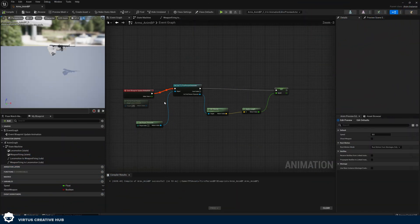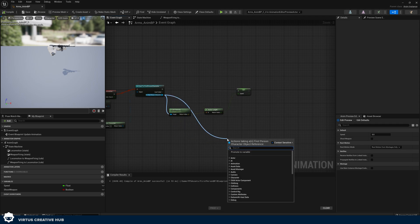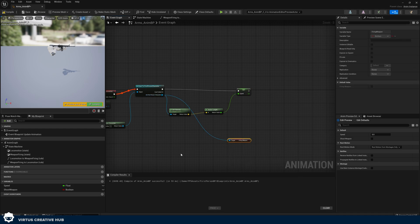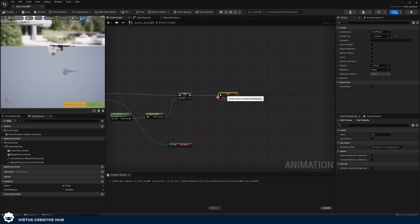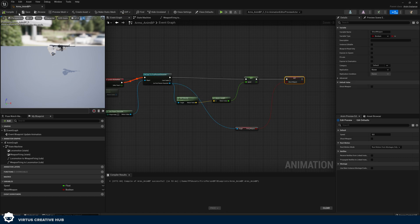To link them, after getting the player speed we simply get the value of 'get firing weapon' and then set our 'shoot weapon' equal to that value. We've taken the value from our first person character for 'firing weapon' and set our animation variable equal to it. Whenever that variable is set to true, it is going to start the firing animation.